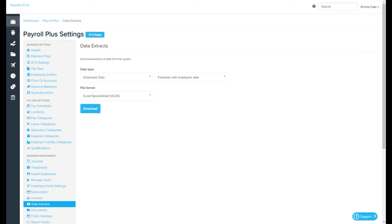Once you have made the selection about what data you want to download, it's just a matter of clicking the download button here.